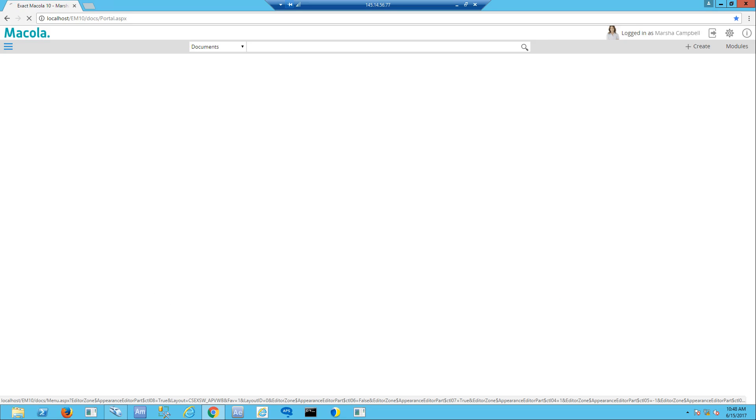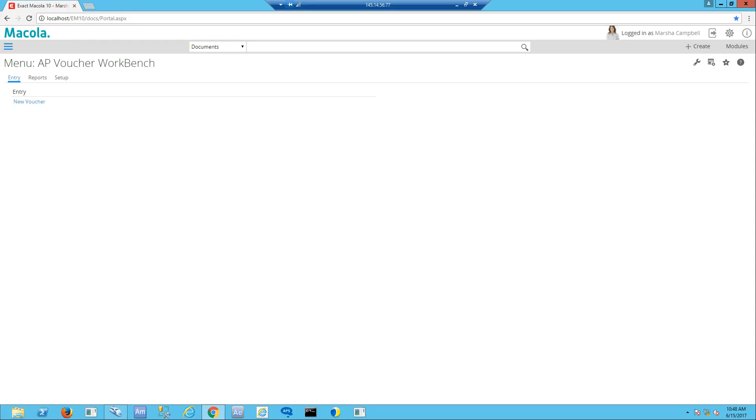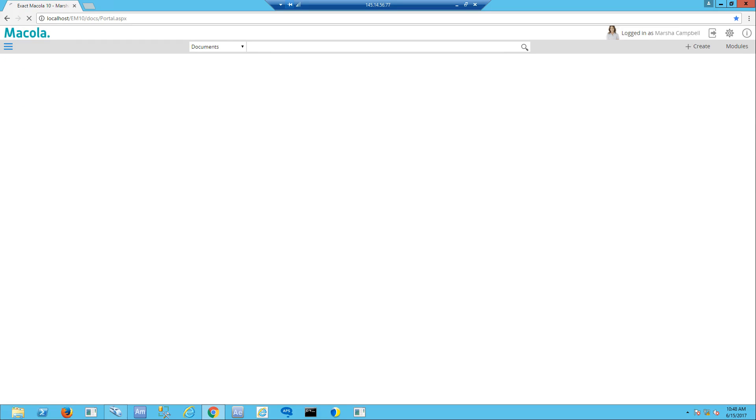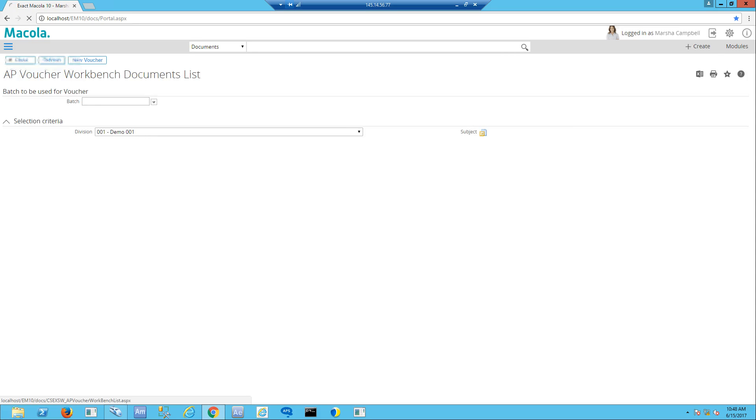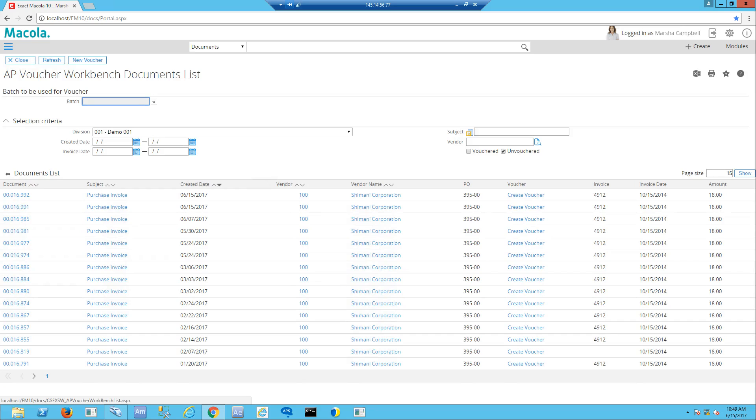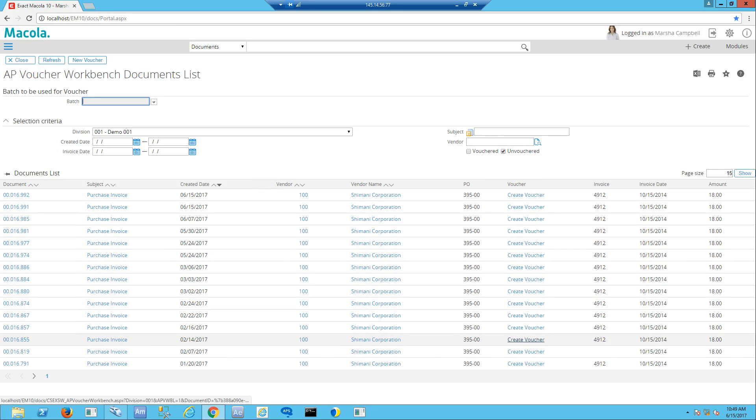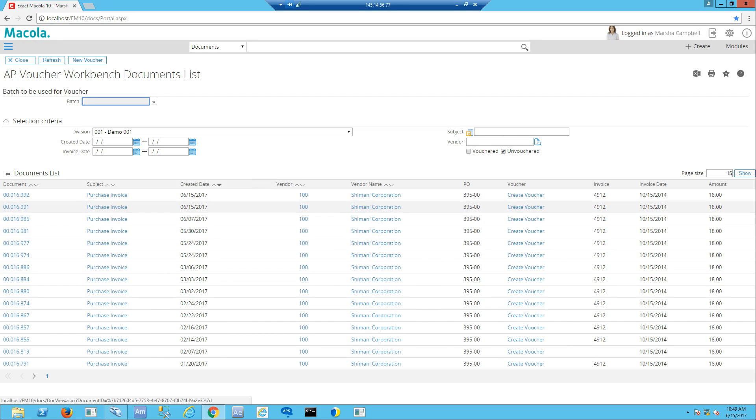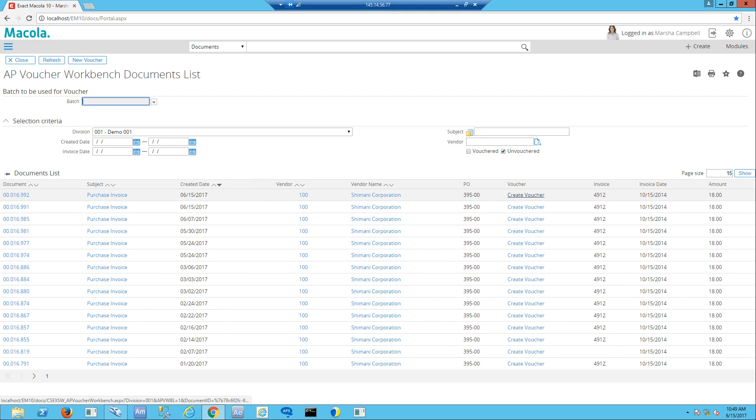If I click on AP Voucher Workbench, I have selections up top for doing entries, running reports, or the setup features. If I look at reports and say I'd like to see a list of documents, it shows me documents that have been vouchered or are unvouchered. We're looking at an unvouchered document list. The one we just brought in is 16992, set for Shimani Corporation, and I can hit the create voucher button.